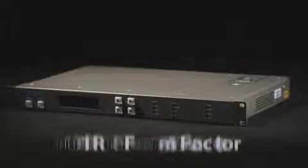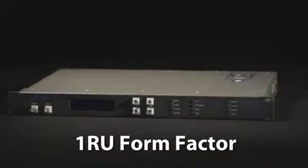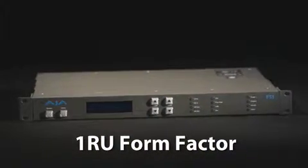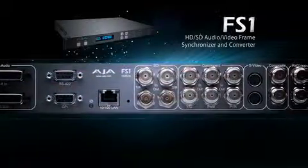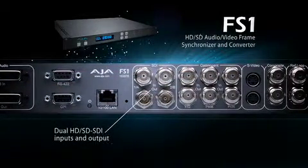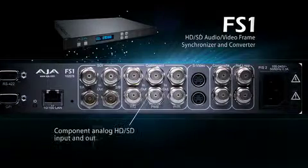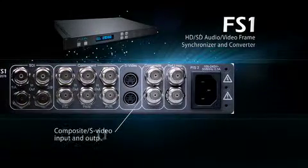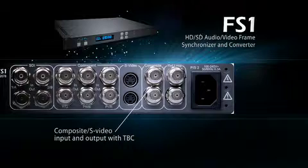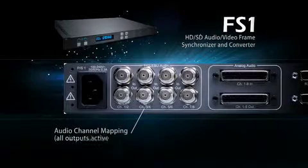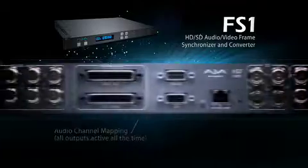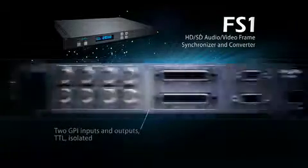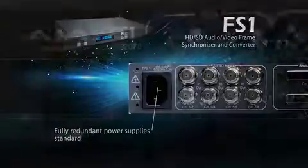All this in a compact 1RU form factor at a remarkable breakthrough price. Other features on the FS1 include dual HD-SD-SDI inputs and outputs, component analog HD-SD input and output, composite S-video input and output with time-based correction, audio channel mapping, all outputs active all the time, two GPI inputs and outputs, TTL isolated, and fully redundant power supply standard.